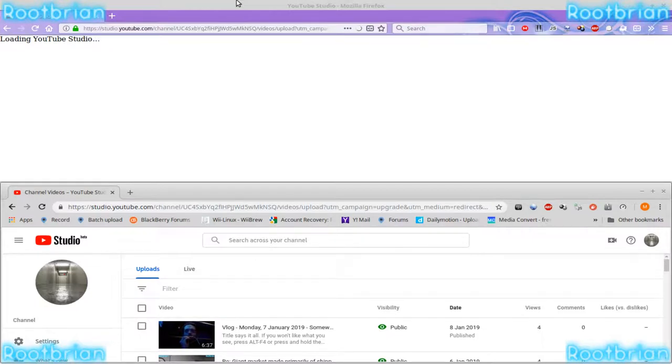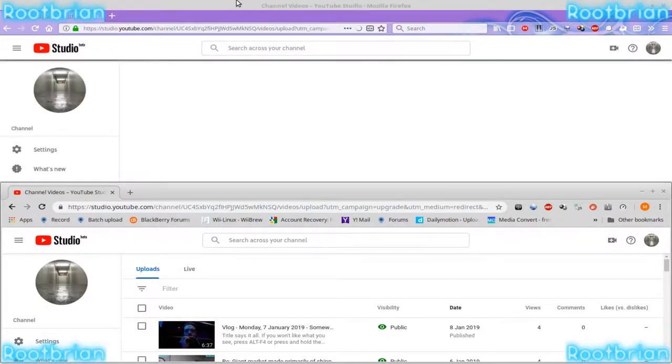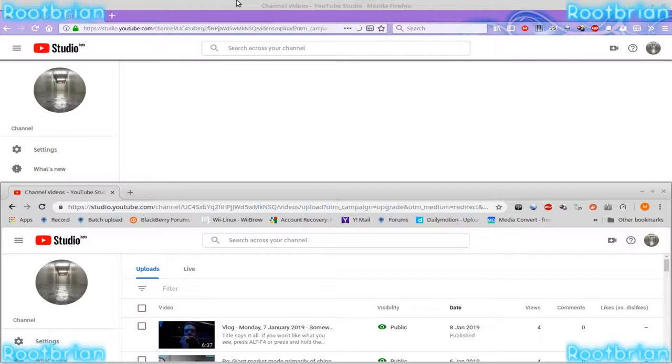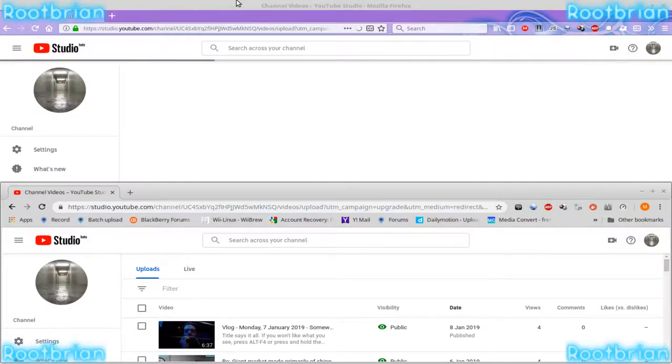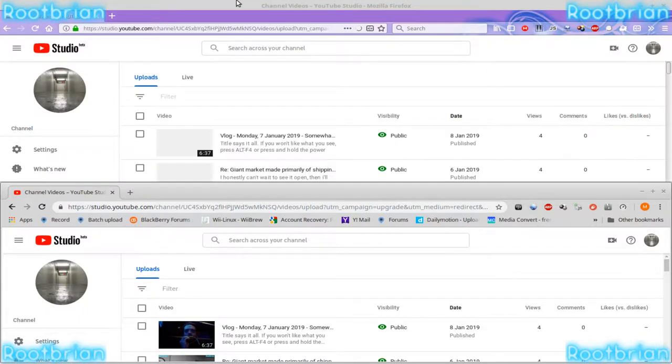I even did it with a stripped down version of Firefox. No add-ons, nothing. Still, takes that long to load. Something's up on there, isn't it?